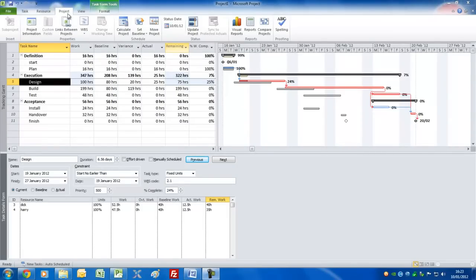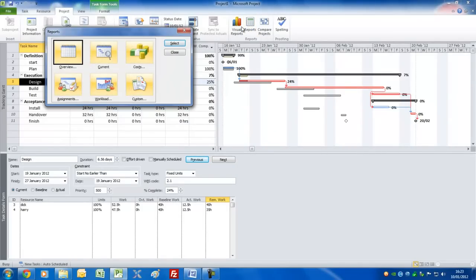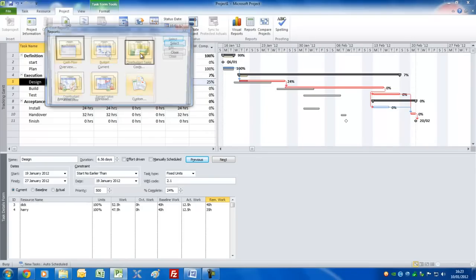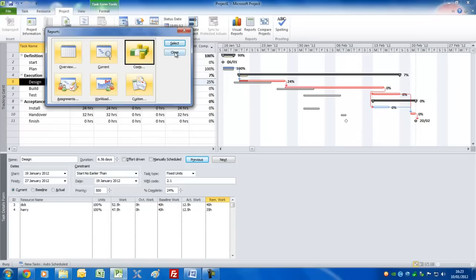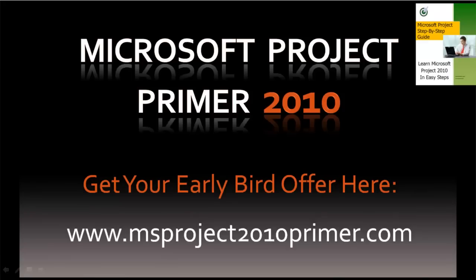Finally, make sure you're on the Project tab, click on the Reports command, and you'll see a variety of different reporting groups here. For example, double-click on Costs and you'll get various reports that you could look at, print out, and use to communicate with the rest of your team. So that's it — thanks so much for watching. Hope you've enjoyed it and good luck on your path to mastering Microsoft Project 2010.